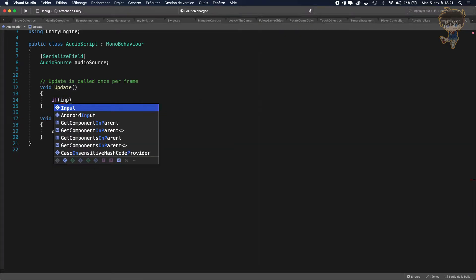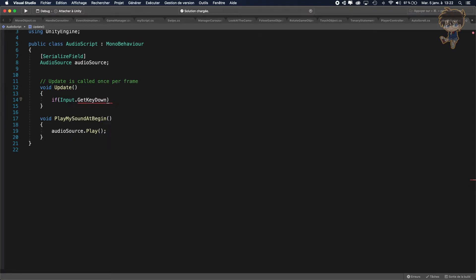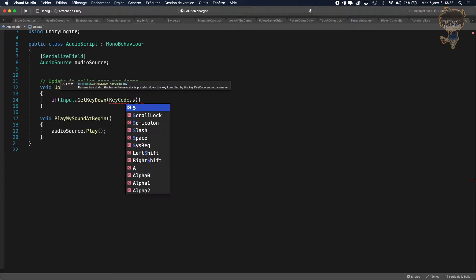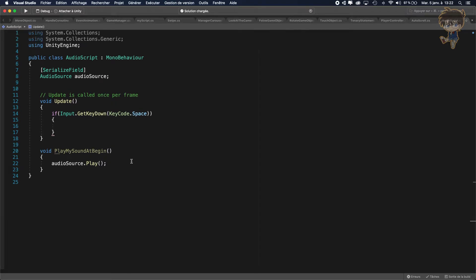So let's say if Input.GetKeyDown of KeyCode space. This is a simple code, a simple way to use it. I recommend Bracky's videos about the audio manager for a better approach — I'll put a link in the description. But regarding this code, it's just a simple way to play a song at a certain time. So now I'll call my function, which just plays my audio source.